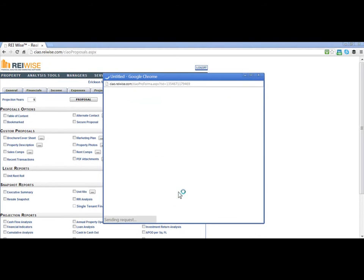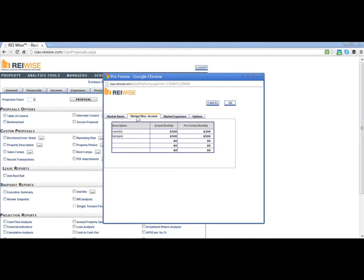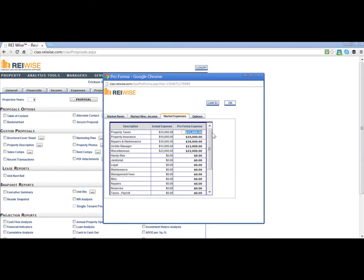Click on the button next to proforma summary where you will get a pop-up box that allows you to enter all of the proforma numbers for market rents, market miscellaneous income, and market expenses. By default, all the values for your rents and expenses will be identical to the actual numbers you included on your income tab. If you want to change a value, simply highlight and enter the new value.